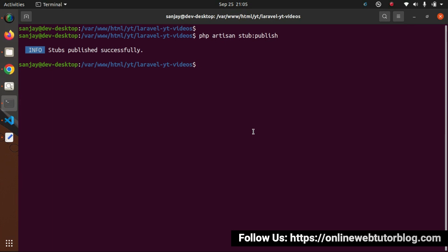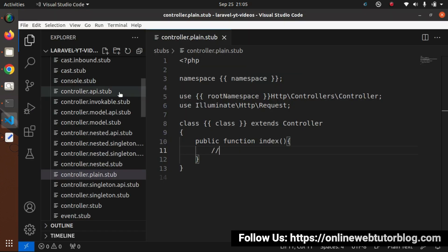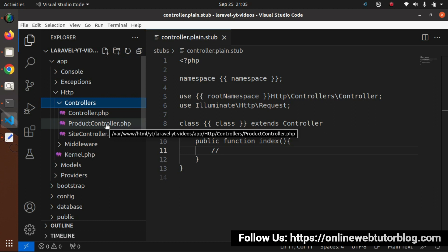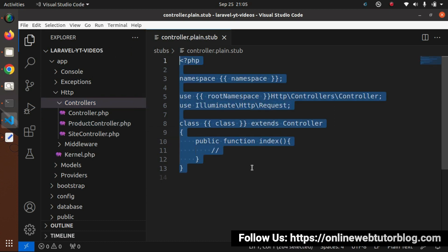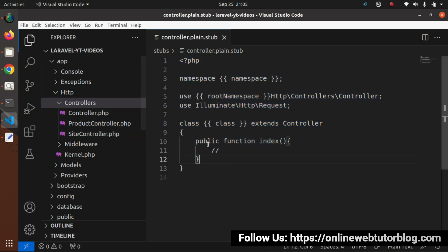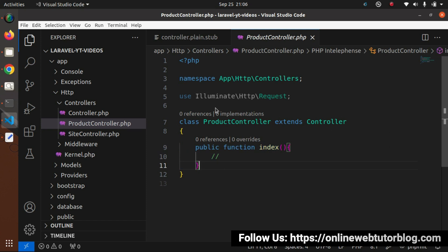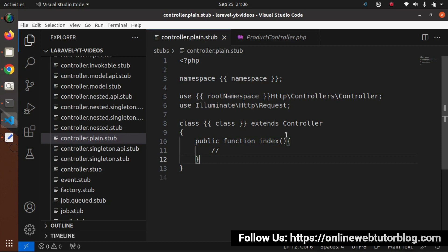Back to the terminal, let's create a controller class: php artisan make:controller ProductController, press enter — controller created. If I go inside app/Http/Controllers, here we have ProductController. We have done the stub customization, so inside this ProductController file we should see the index method. Opening it — this is the default skeleton of the controller class, but instead of a single line comment, this time we are getting our index method.